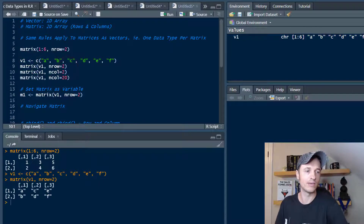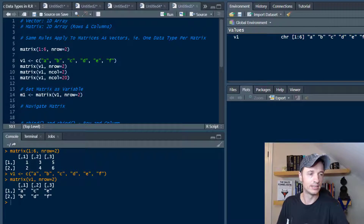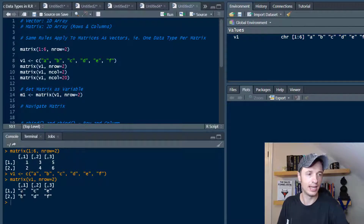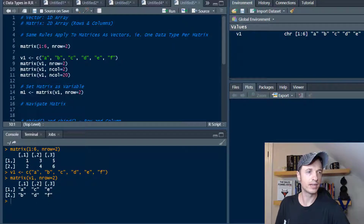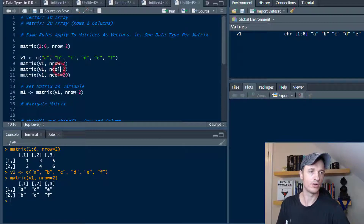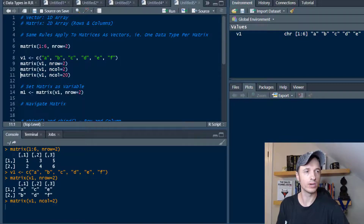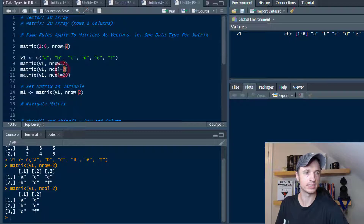Let's run that and see what we get. Now we see that our data is A, B, C, D, E, F, broken down in that matrix. Alternatively, we could set the number of columns instead of the number of rows. Let's run that and see what we get — now we have two columns just like we set up in the function, giving us A, B, C, D, E, F arranged by columns.